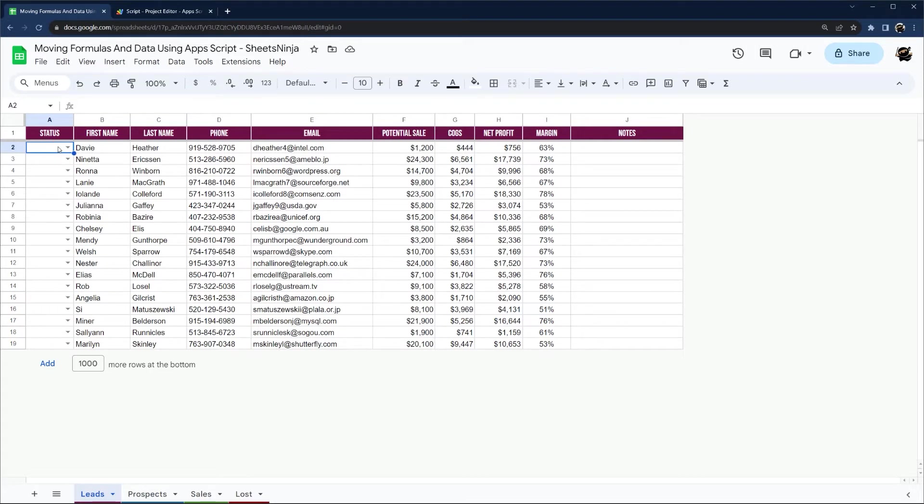All right, today I'm recording a quick update in functionality to our moving data using AppScript. We are including in this video moving formulas.